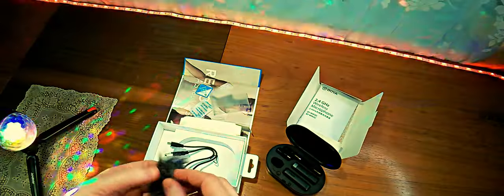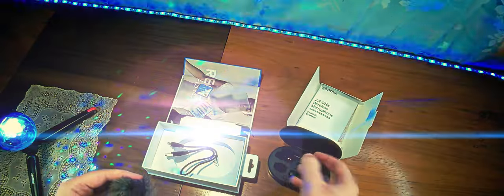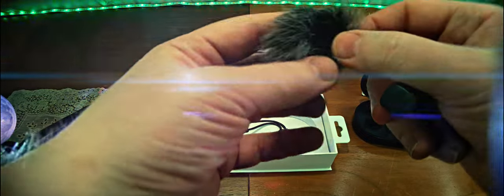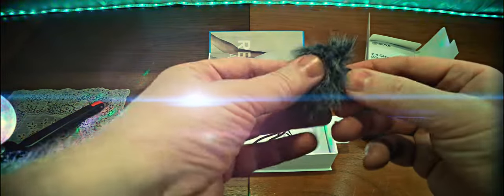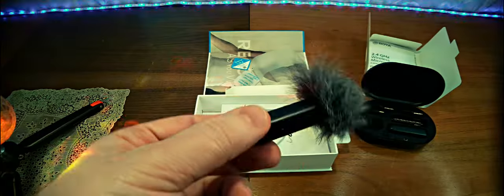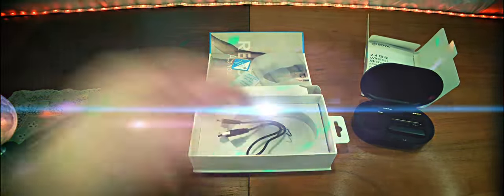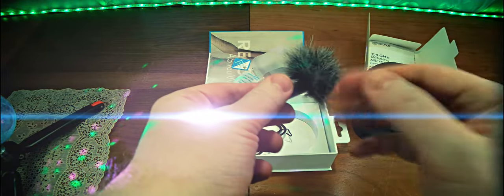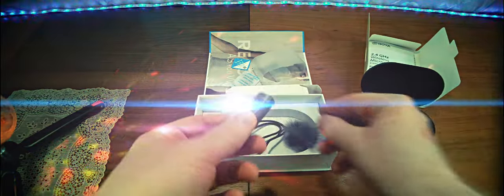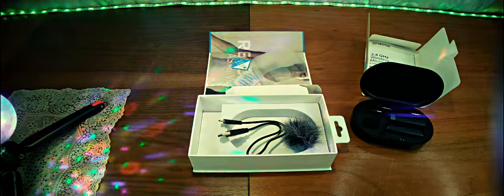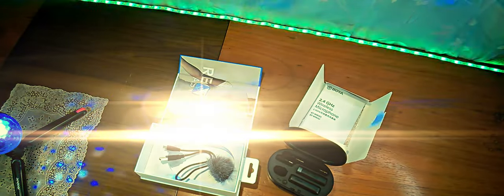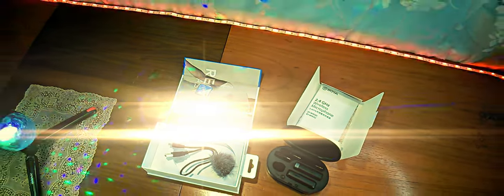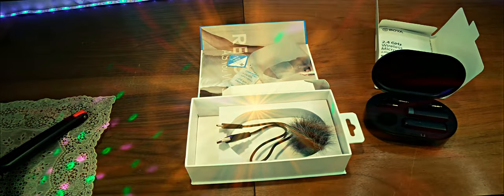It's good that there is a so-called dead cat so that you don't hear the recording interruptions from wind. Let's see how this works. Here's a thin foam surface and a thicker one. It sits on the transmitter and doesn't fall out. Good that there are two wind protection options.